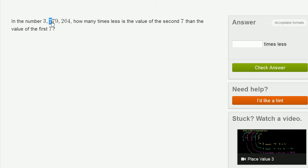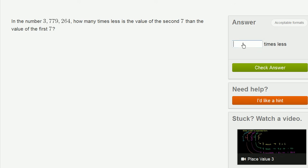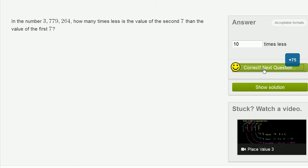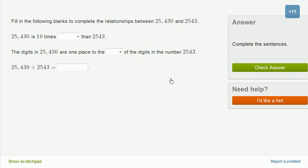So the second 7 is one-tenth the value of the first 7. Or another way of thinking, it's 10 times less. This is 70,000, and this is 700,000. So the value of the second 7 is 10 times less than the value of the first 7. Let's do one more. This is fun.